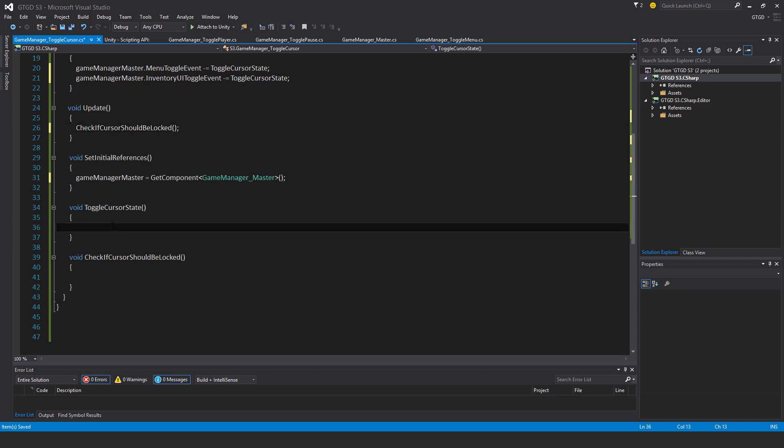And now in here, isCursorLocked equals not isCursorLocked, so just toggle it.